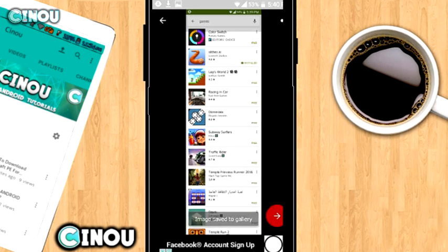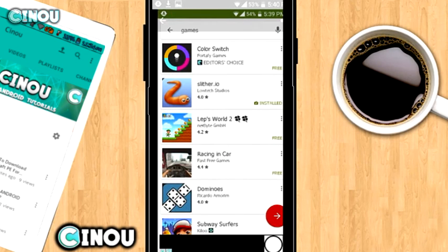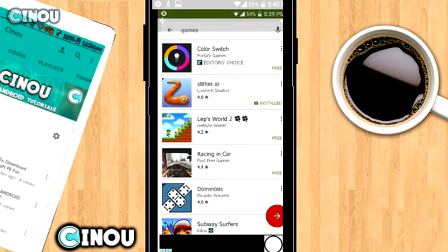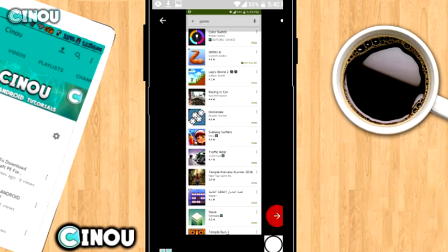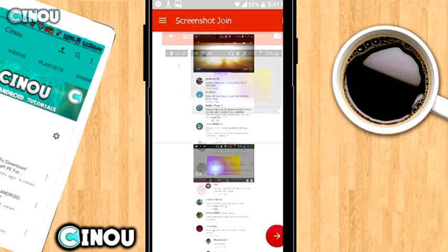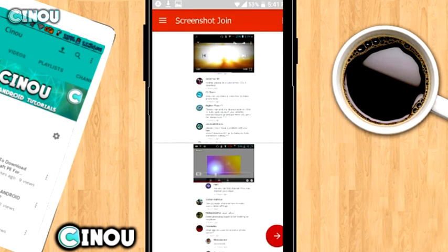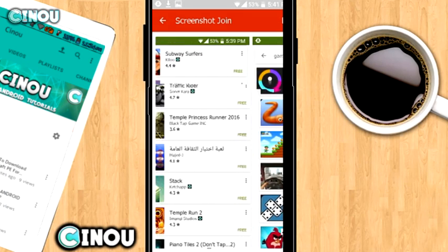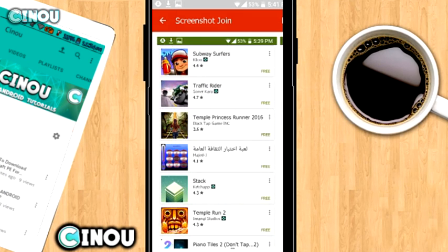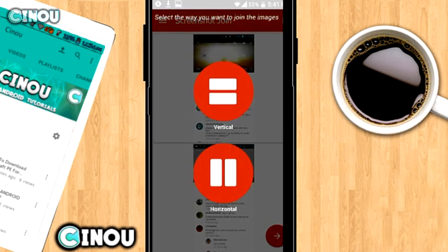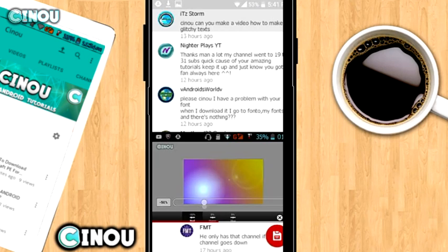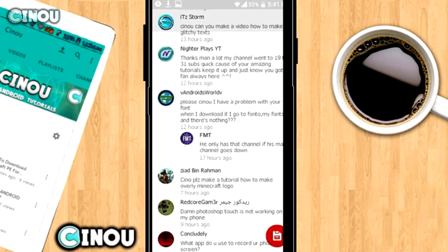At the end you will have something like that. As you can see it looks really awesome — it looks like you just took the screenshot from a really long device, which is really amazing. This could be really helpful, say you're one of those news channels like HimStar and someone tweeted something really long that you can't capture in one screenshot. You can take two screenshots and join them together using this app.